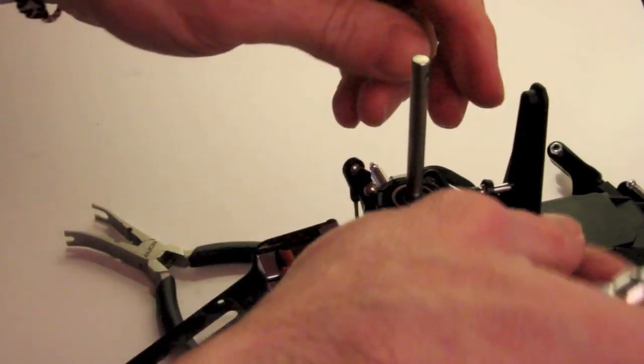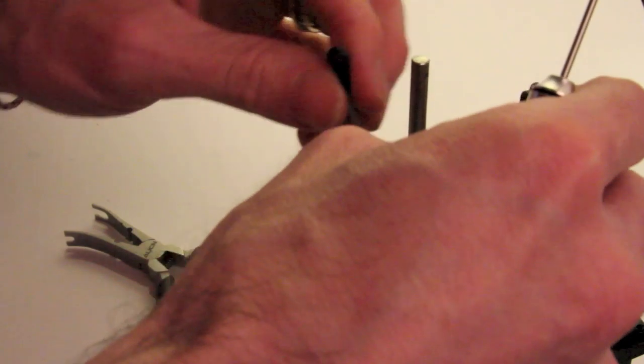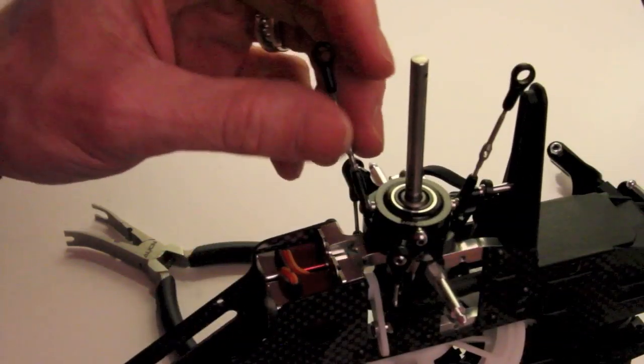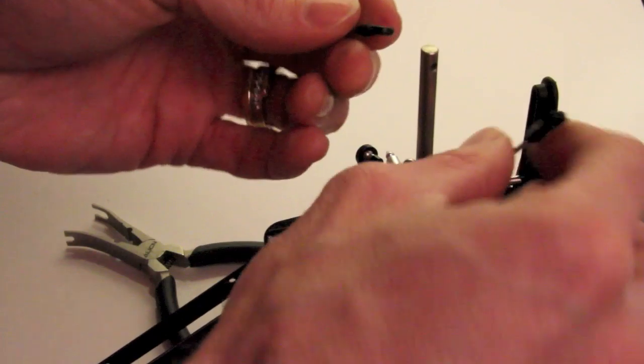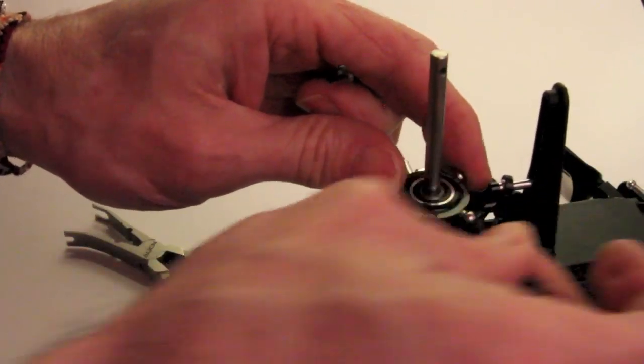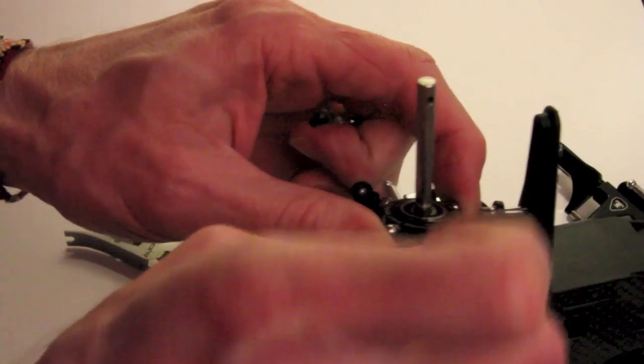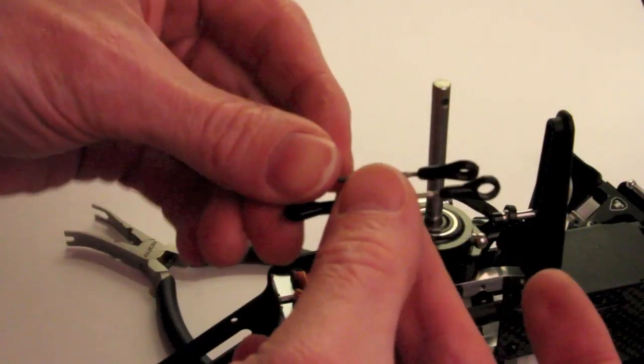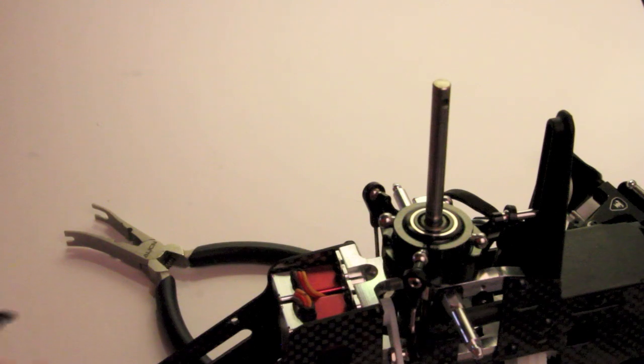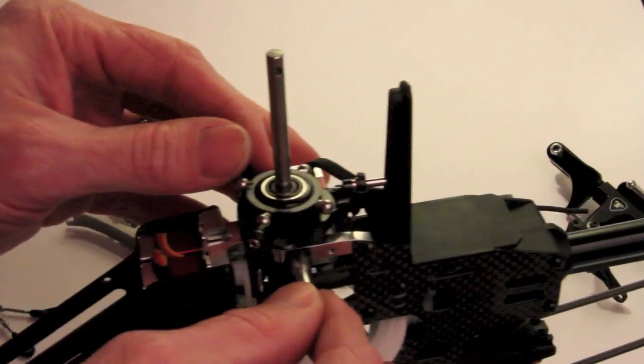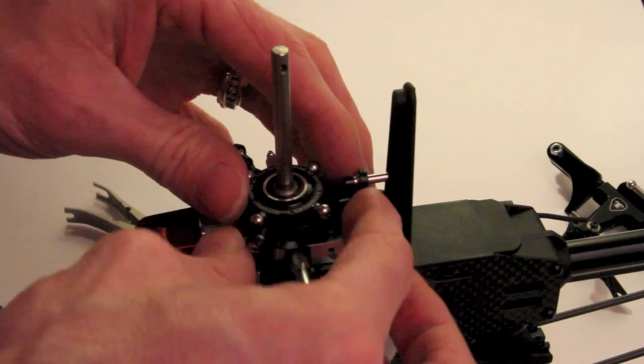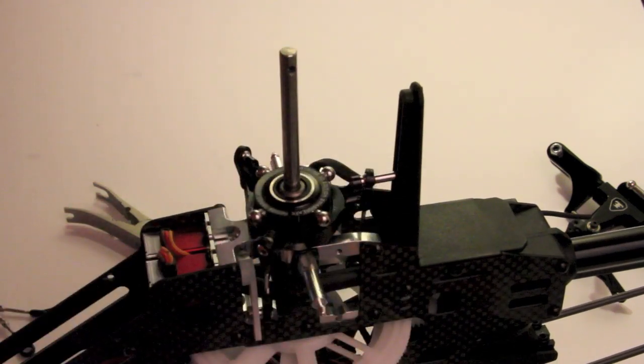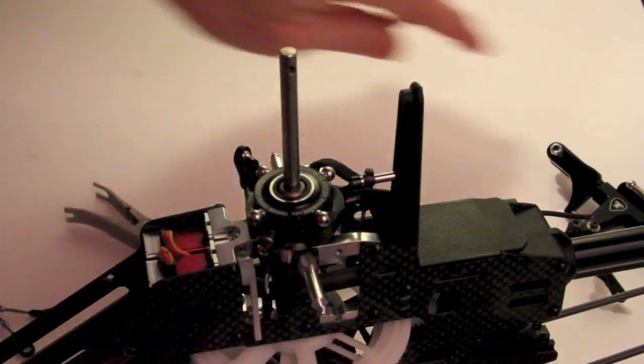So now I have my swash here. I'm going to go ahead and remove these links. And now that everything else is off, they're much easier to just pop off by hand here. So get those out of the way. And now basically what I have is a bare main shaft with just the swash. And that gets me to a point where I can start working on leveling.